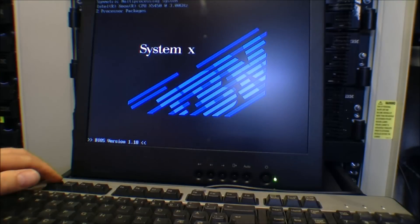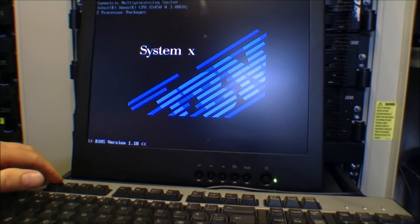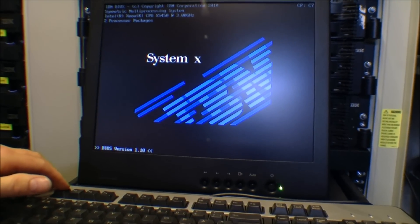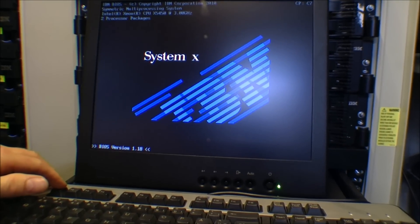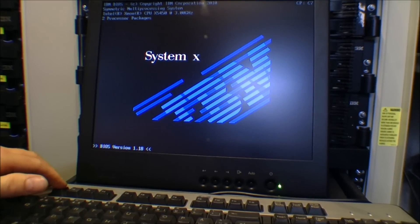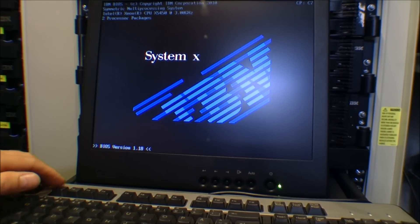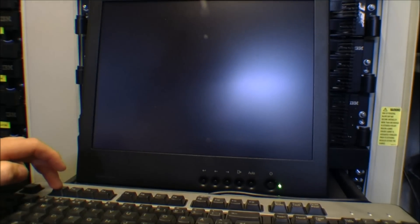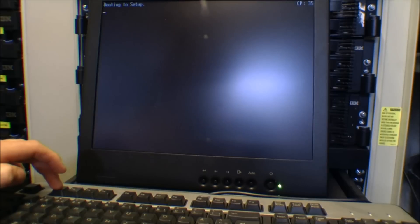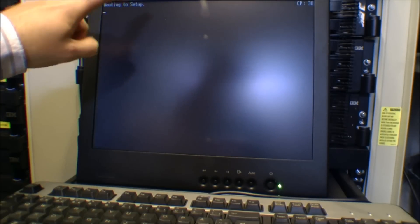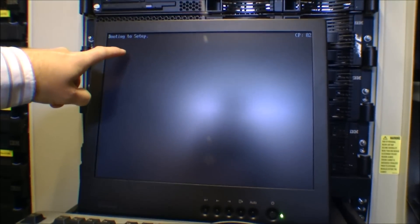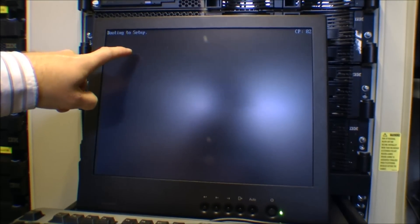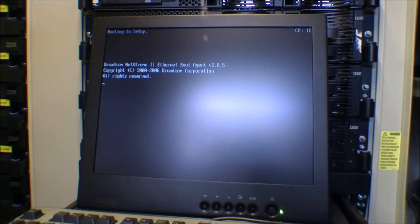This server has two processors, they're both Xeon X5450 3 gigahertz processors, quad core. We're going into the BIOS, booting to setup.